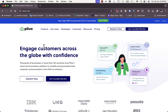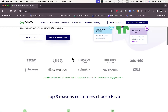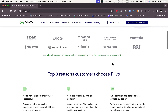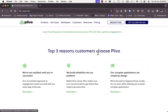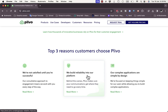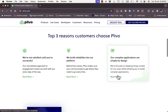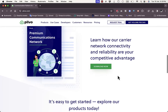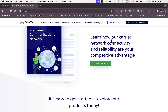First, go to their website at plivo.com and you'll be redirected to their homepage. Here you can see that many companies trust and use their platform. Some top reasons include: they are not satisfied until you are successful, they build reliability into the platform, they have complex applications that are simple and easy to use, and you can download an ebook about carrier network connectivity and reliability.